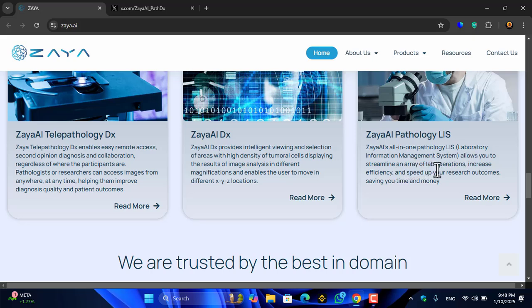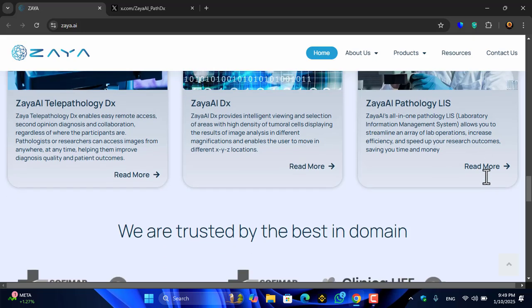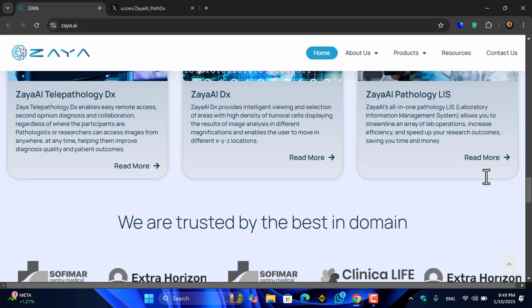Zaya Pathology LIS is Zaya's all-in-one pathology lab information management system. It allows you to streamline an array of lab operations, increase efficiency, speed up your research outcomes, and save your time and money.